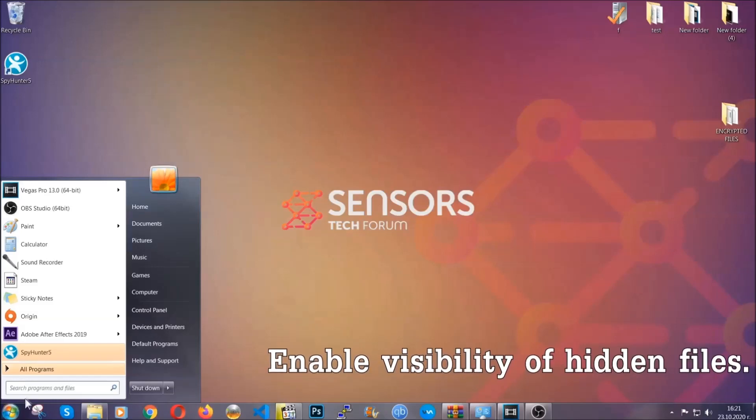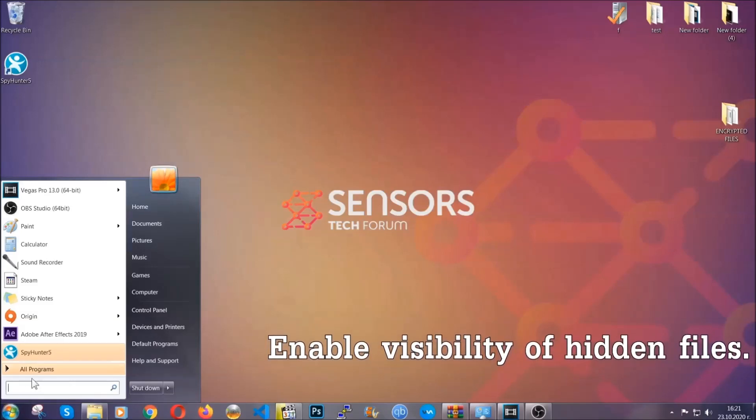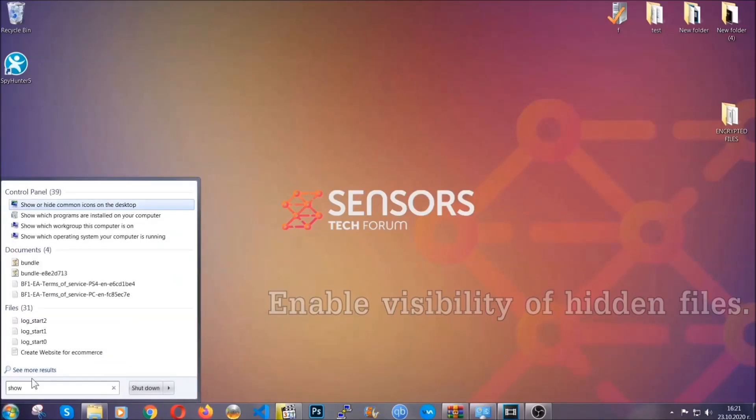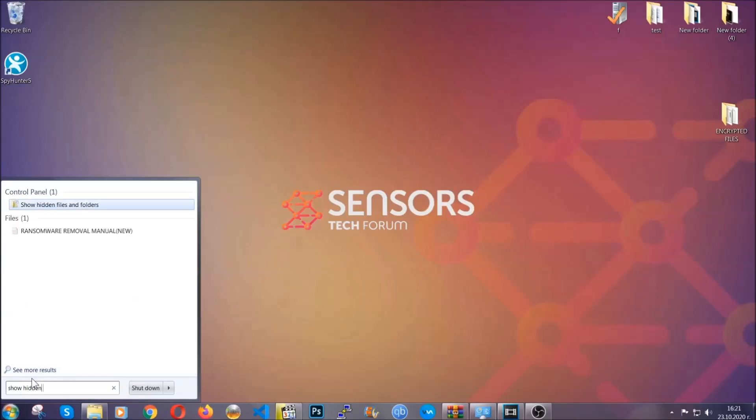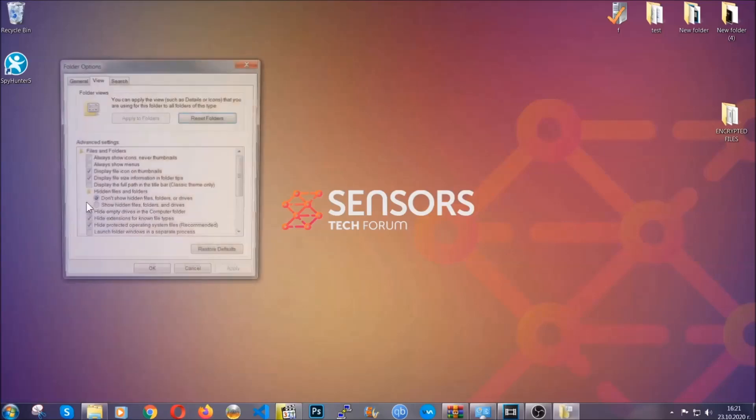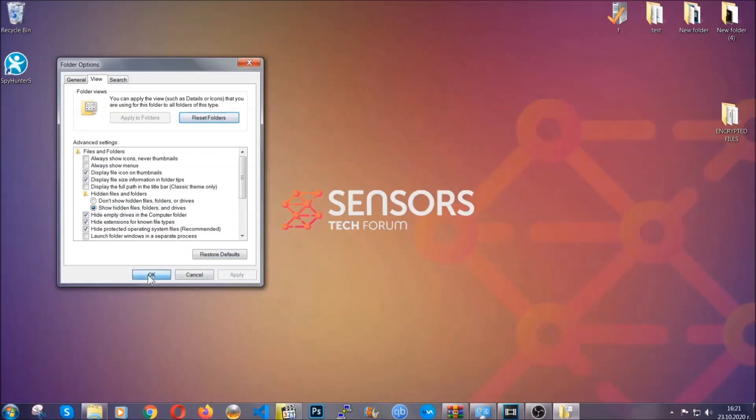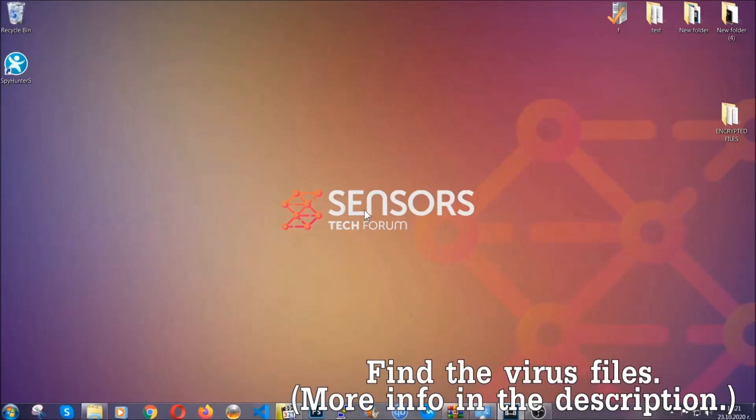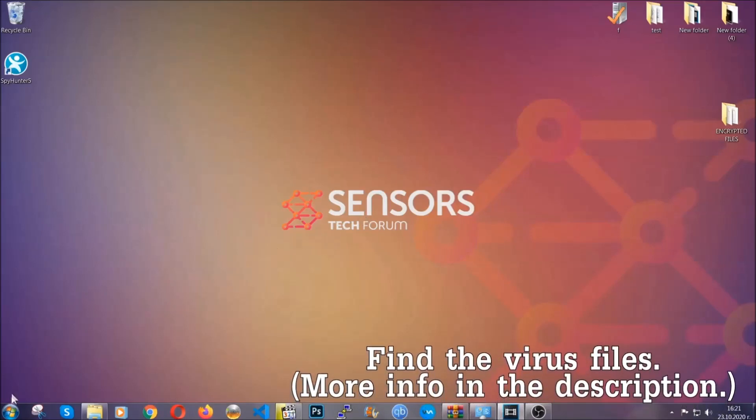Now let's find the virus files. To do that, you're going to search for show hidden files and folders, and then you're going to click on it. In it you'll see show hidden files, folders and drives. You're going to mark it with your mouse and then apply and then click OK to accept the setting. Now we can find the file even if it's hidden.